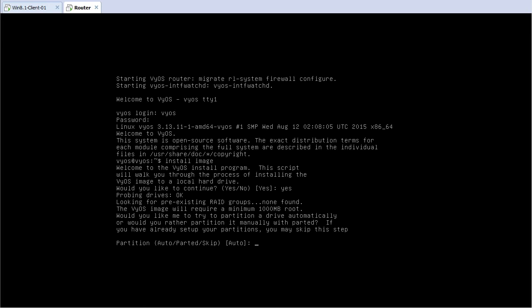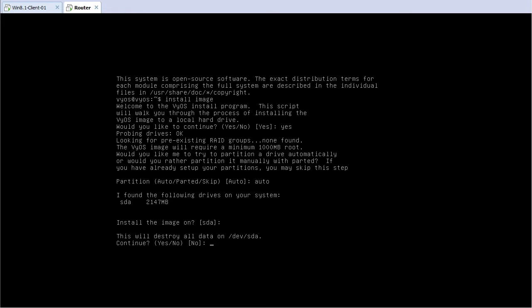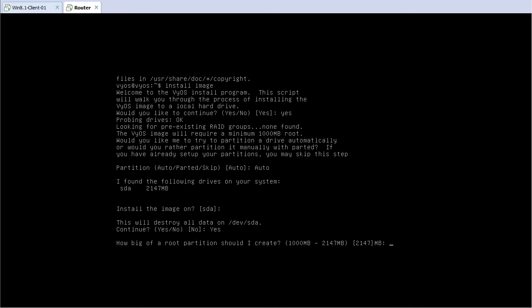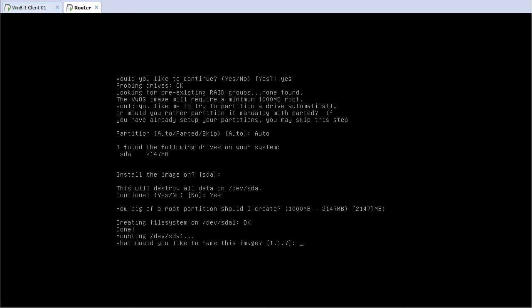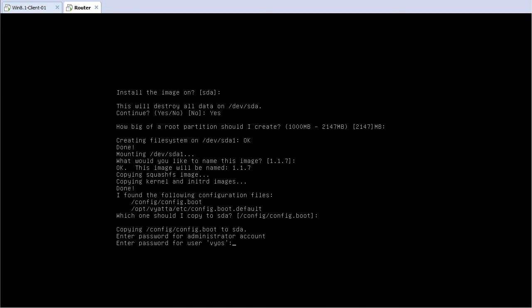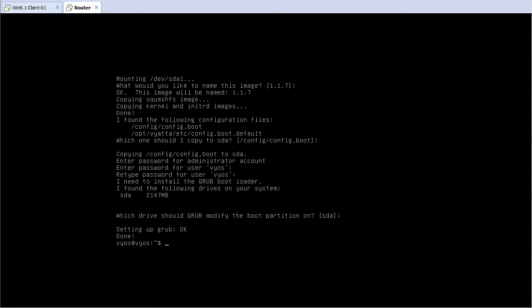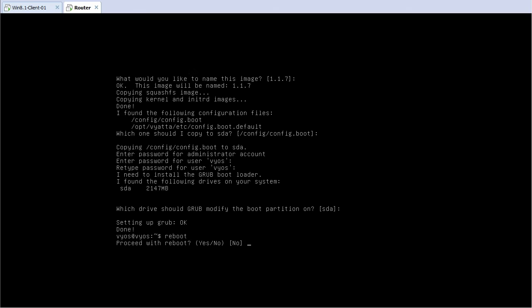I am going to allow the wizard to partition the drive automatically by typing 'auto' and pressing Enter. The wizard will install the image on SDA, so I'll press Enter. I don't have any data on the disk so I'll type yes, then press Enter to allow the wizard to use all available space to create a root partition. I'll let the image name remain the default, 1.1.7, keep the same password, set up GRUB, and then reboot.